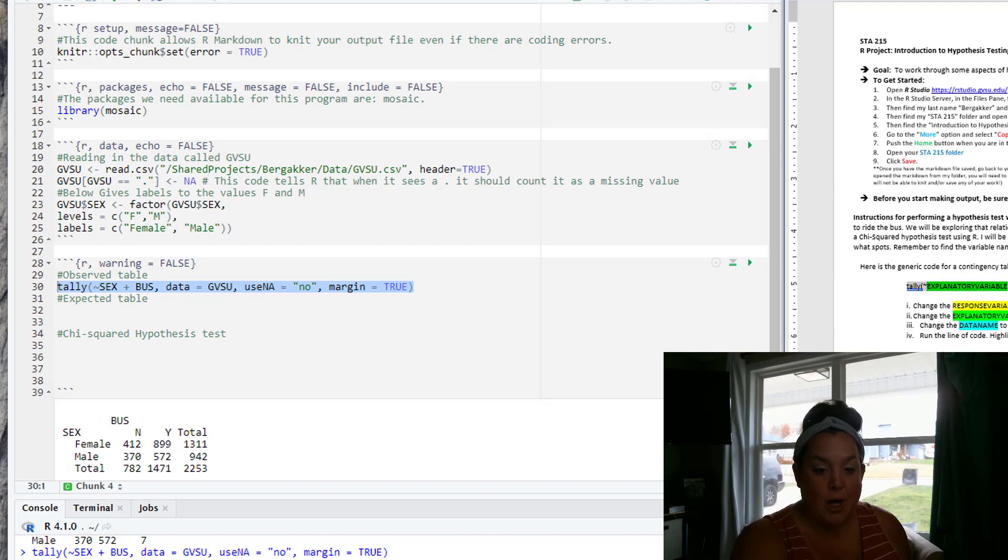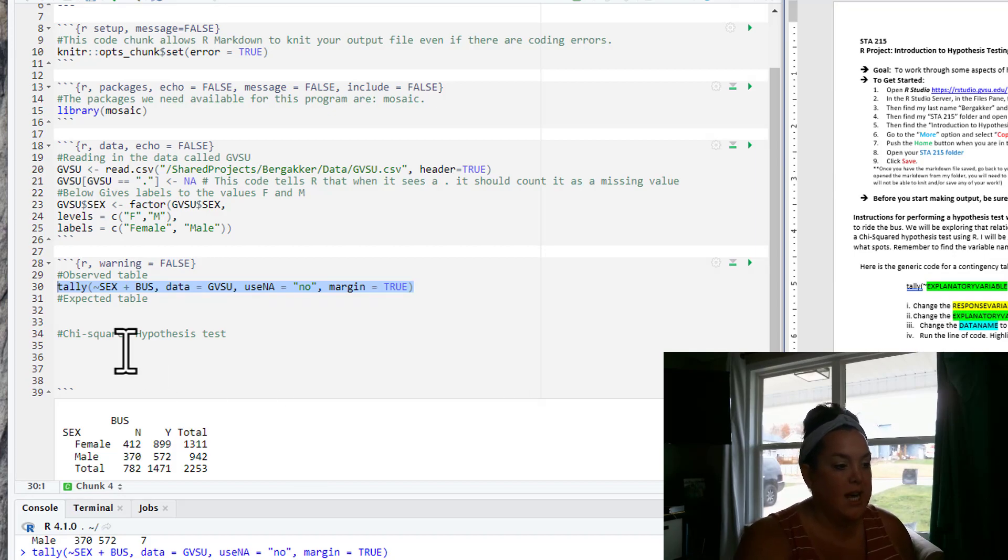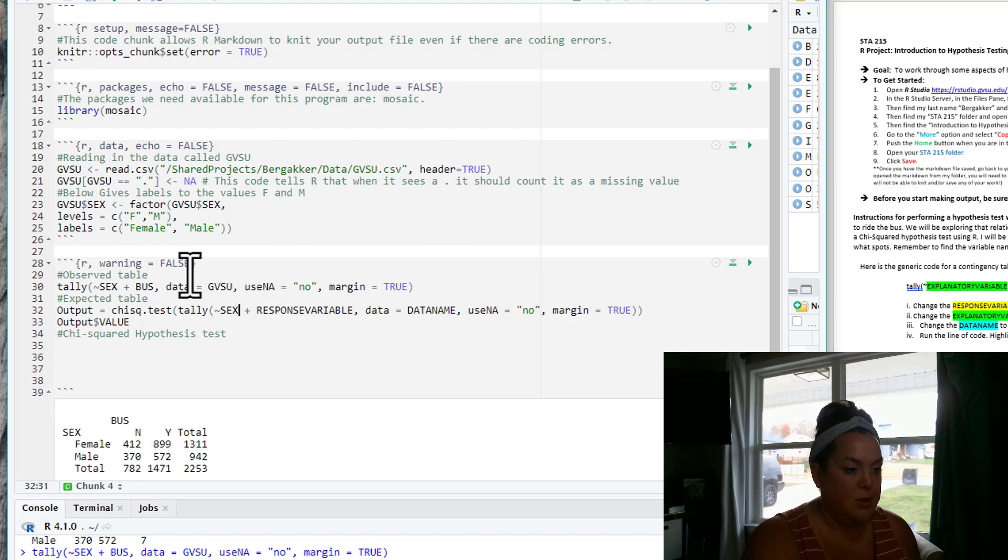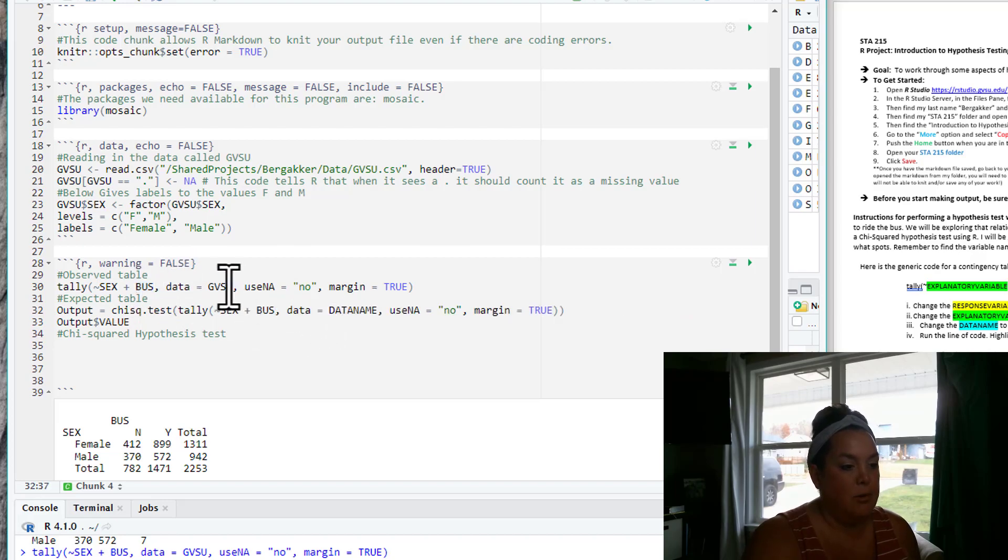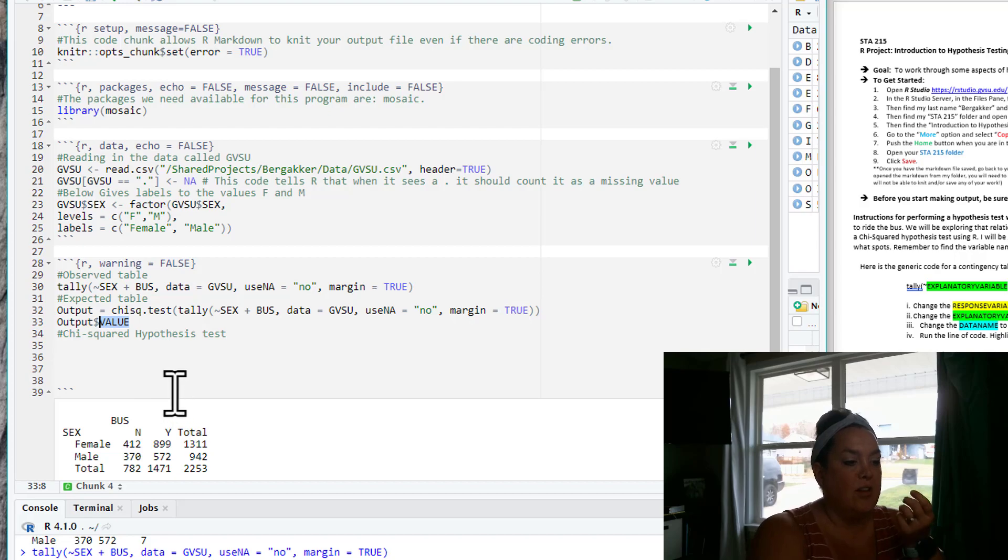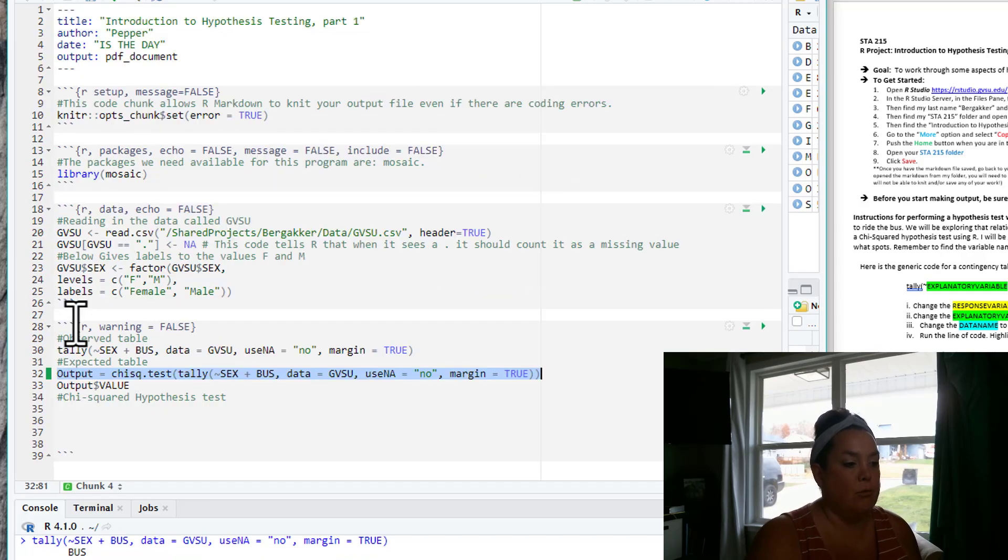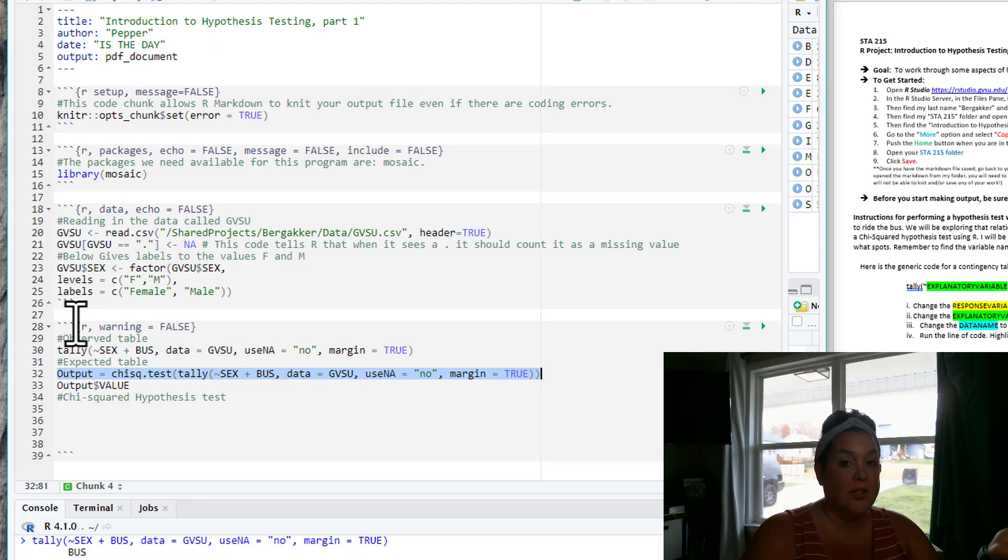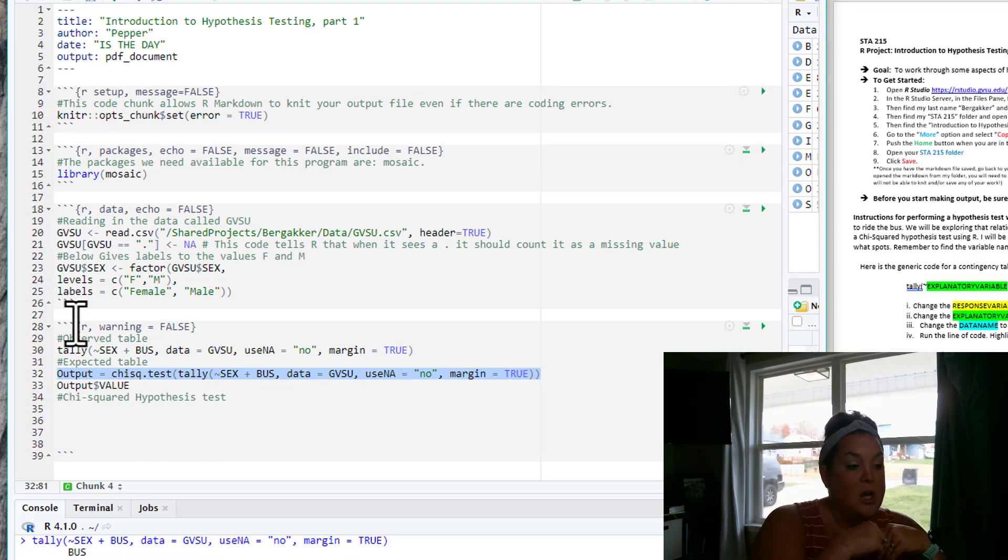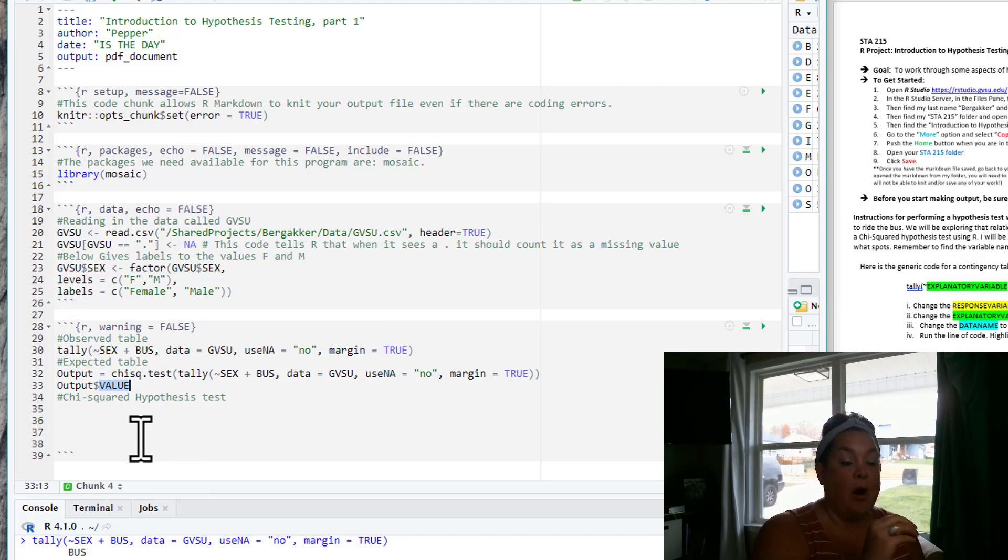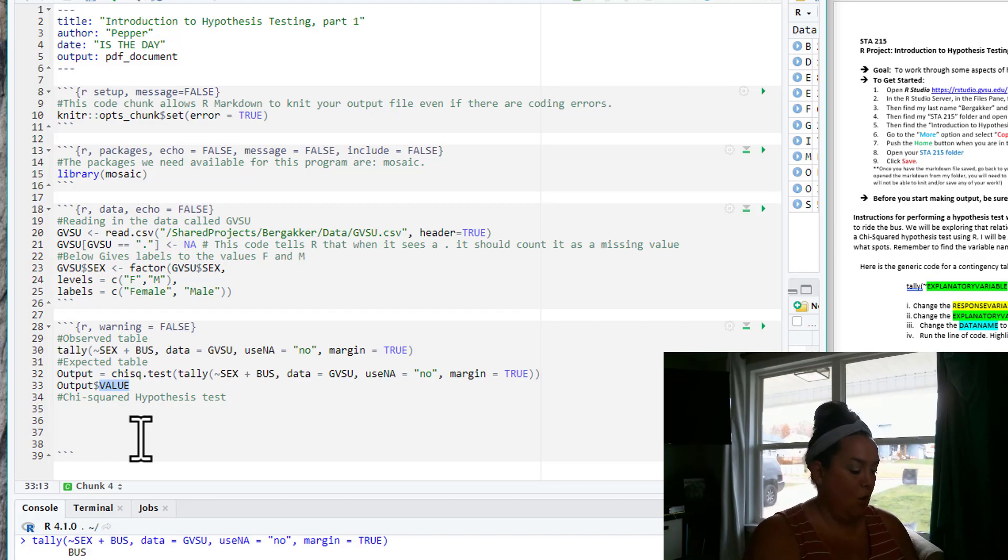So next I'm going to create my expected count table. So I'm going to paste that in here, change my explanatory and my response variable, change my data. Again, I have the use NA equals no. So this here, this value part, I'm creating an object called output, right? I'm just going to run that line of code, ran it. Nothing happened. I didn't get the output. So I have to actually call for the output or have it print. So here, because I just want the expected values, I actually am just going to tell R that from that output that we just created, the dollar sign means I just want this. So I just want the expected values.